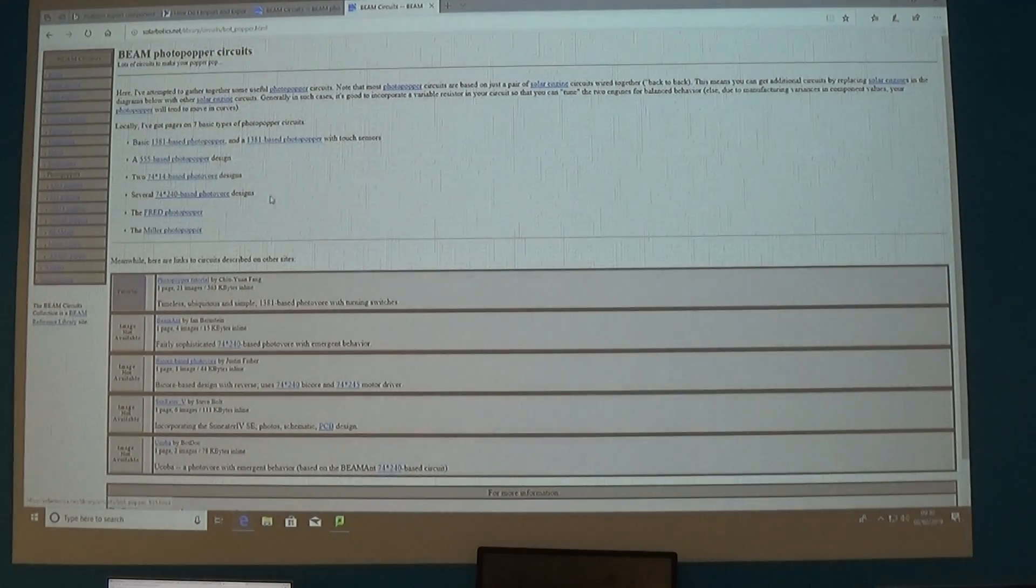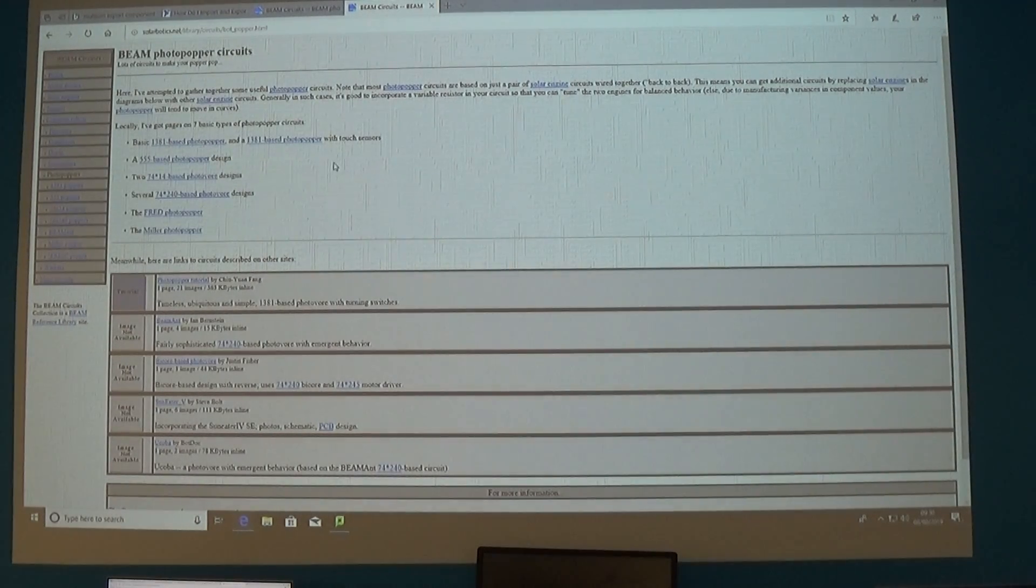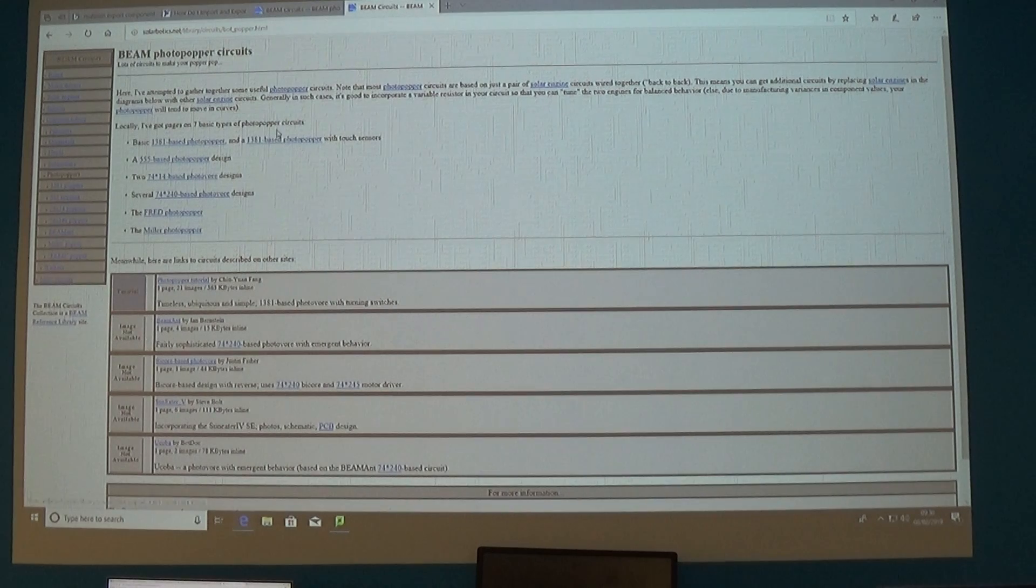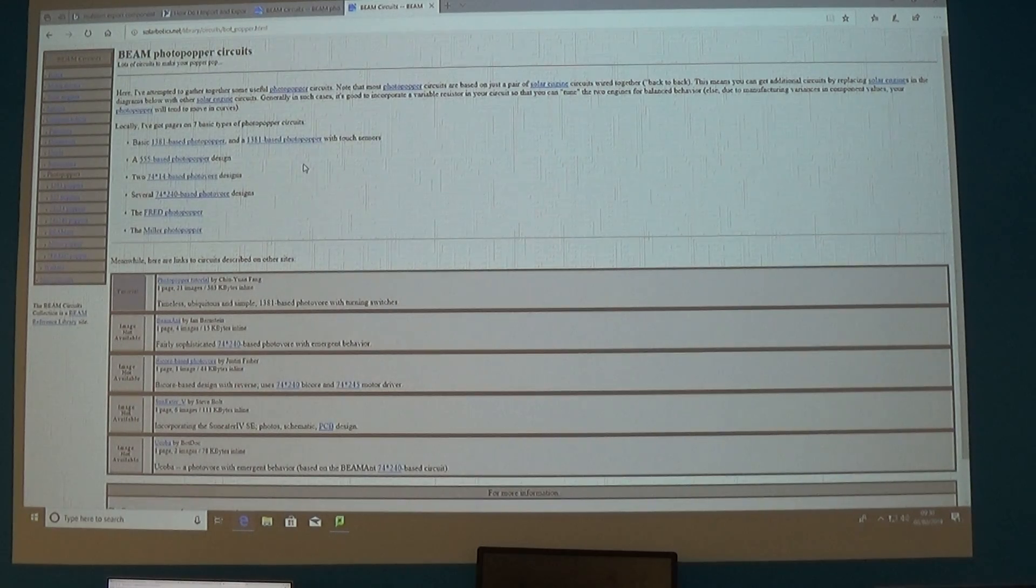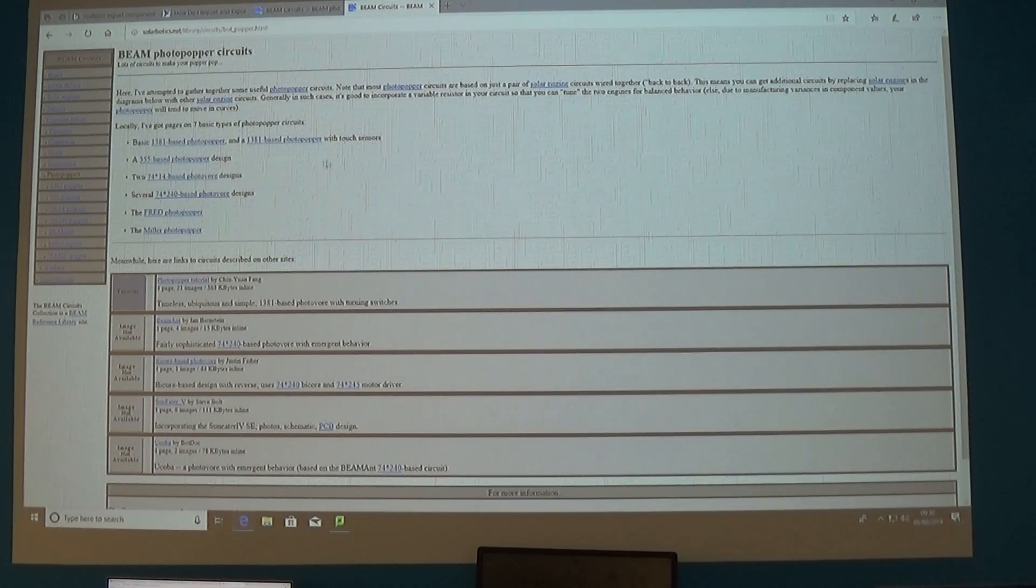You've got what's called a 1381 base popper which is an undervoltage protection device that's used in that.